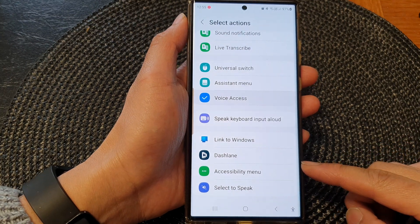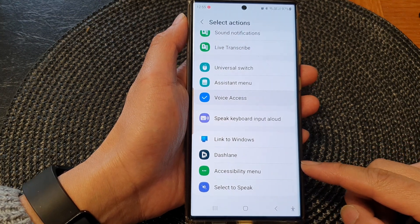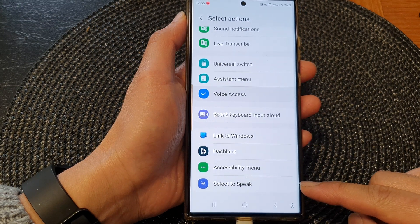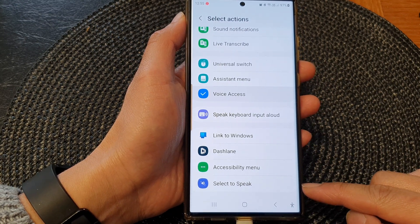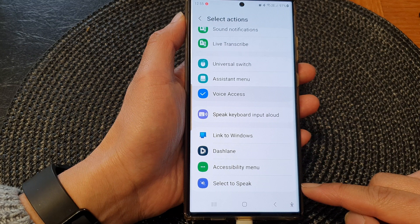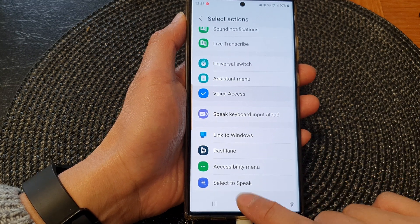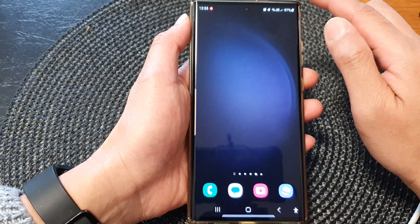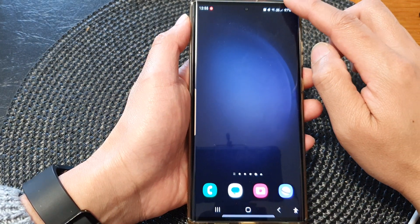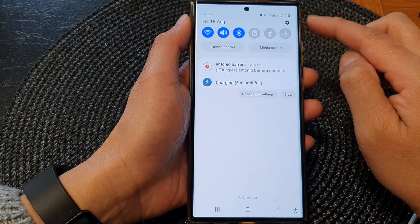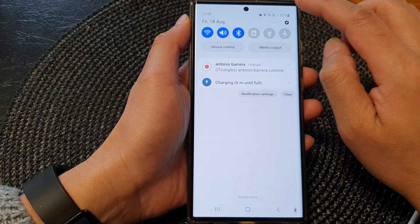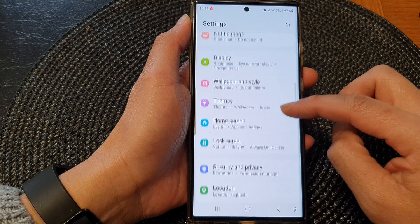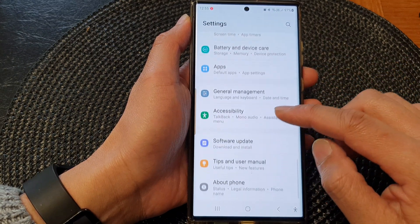Hey guys, in this video we're going to take a look at how you can turn on or turn off the Select to Speak shortcut on the Samsung Galaxy S23 series. First, tap on the home button to go back to the home screen, and from the home screen swipe down at the top to open up the quick settings panel. In here, tap on the settings icon, then scroll down and tap on Accessibility.